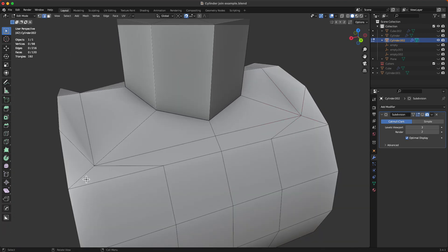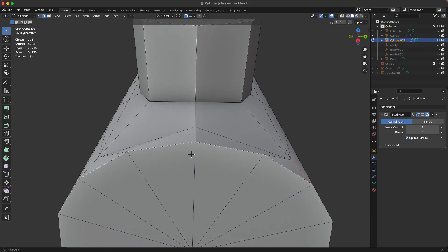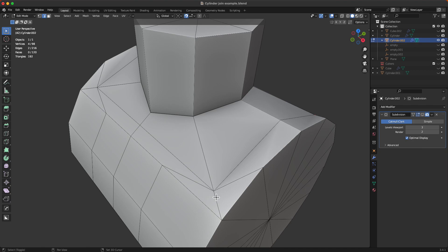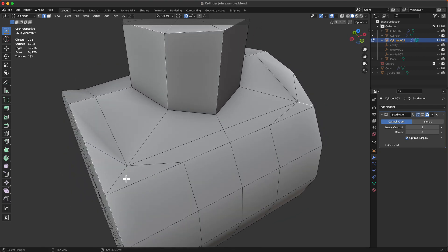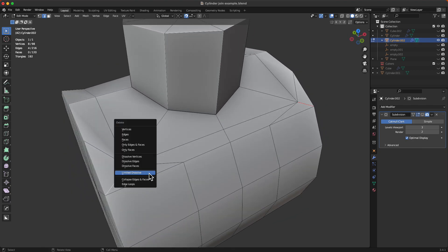And now we can get rid of these superfluous edges that we don't need anymore.